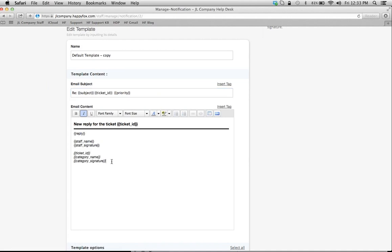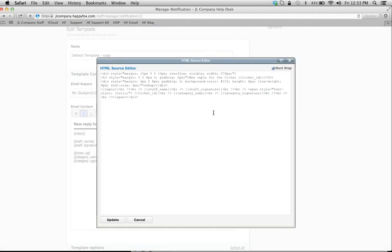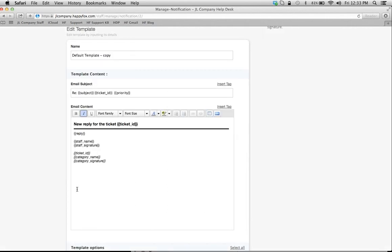I want to enter, let's say for example, I want to enter my company logo. I would have to enter the HTML tag in here, click Update, and it'll show your company logo down here.